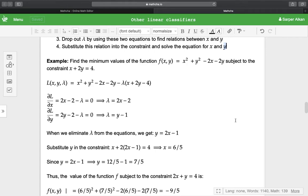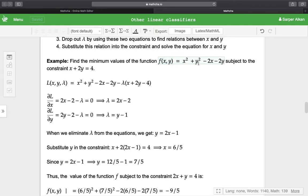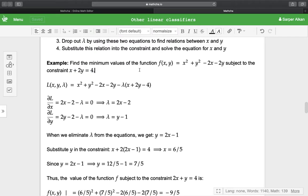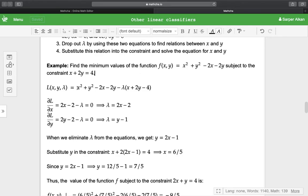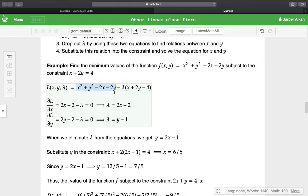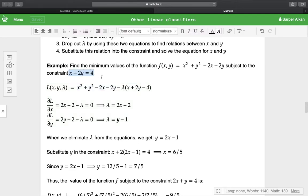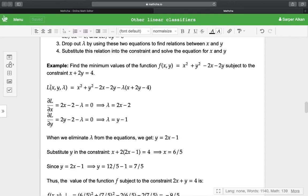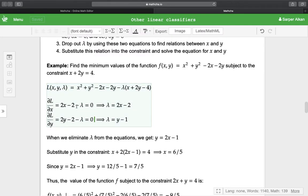As an example, let us find the minimum values of the function f = x² + y² - 2x - 2y, subject to the constraint x + 2y = 4. We first construct the Lagrangian by taking the original equation and subtracting λ times (x + 2y - 4). Taking the derivative with respect to x, we get 2x - 2 - λ = 0, so λ = 2x - 2.